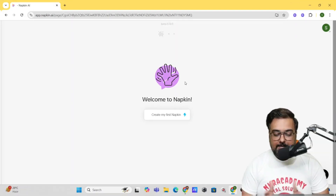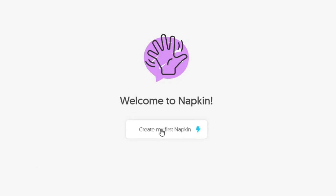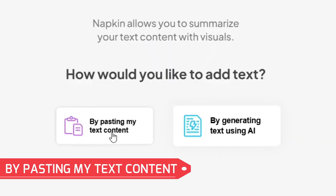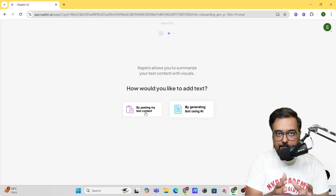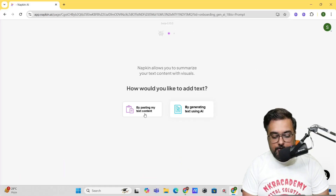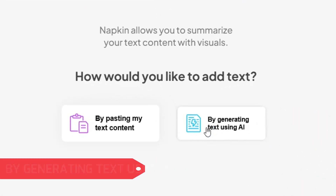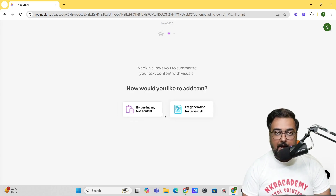It will ask what you've come for — say personal use — and then you can fill up your profile. It will then ask you to create your first napkin. You can do it in two ways: one is by pasting your existing content, for example from a blog you want infographics for, or you can directly generate text using the AI writing feature.